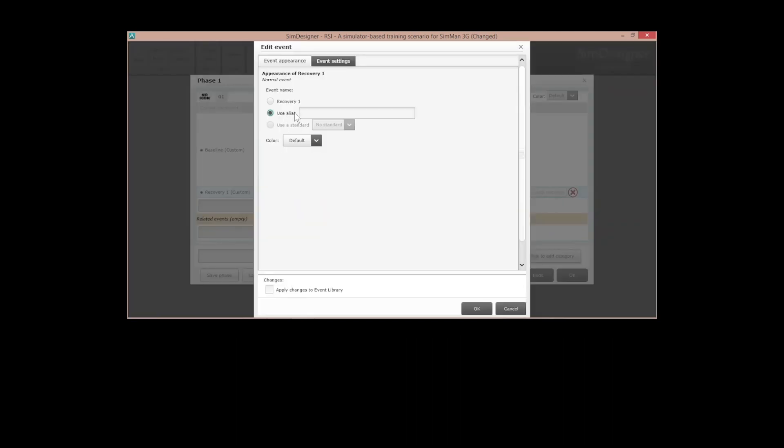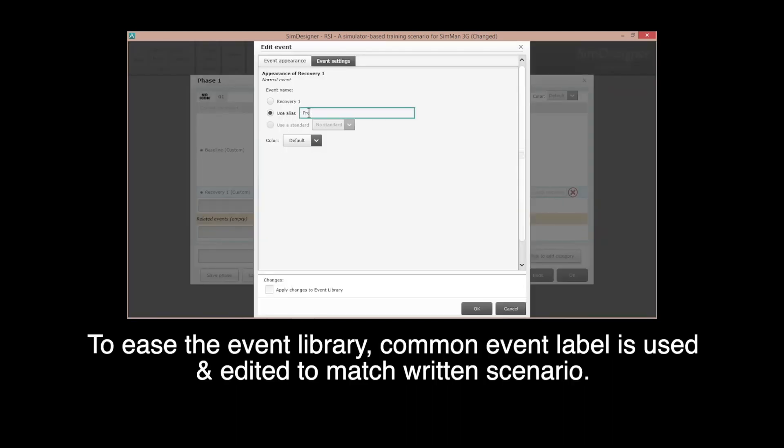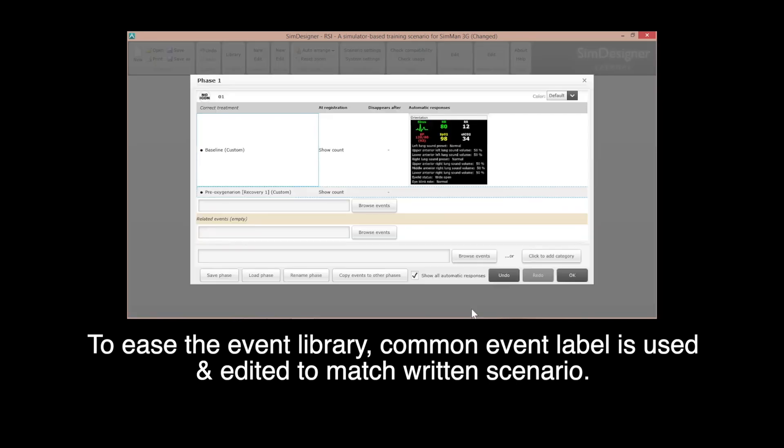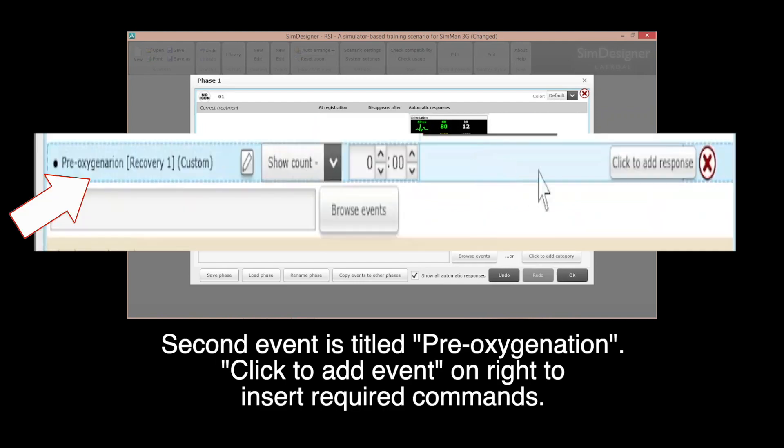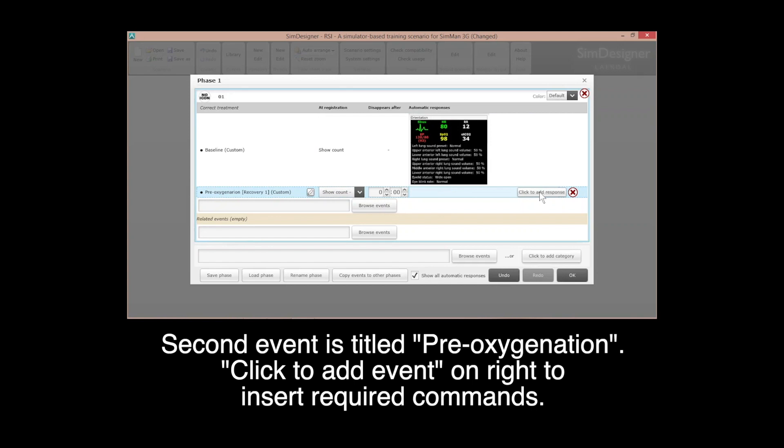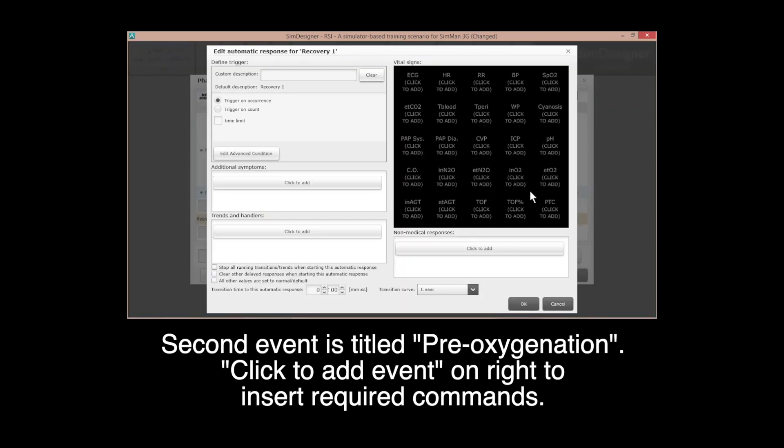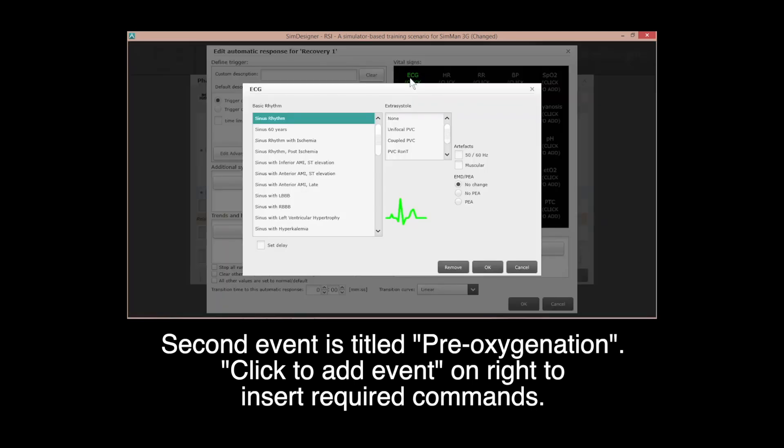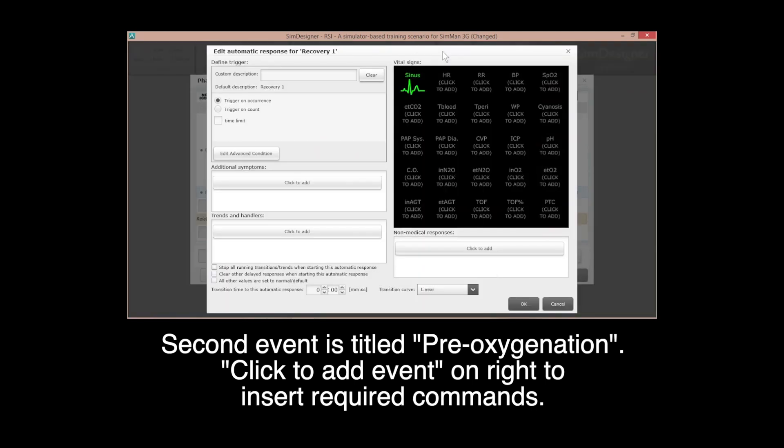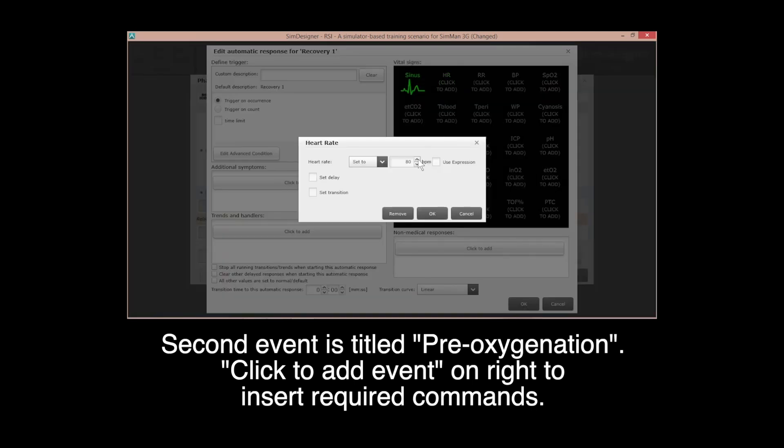For next state, click browse event. To ease event library, common event label is used and edited to match written scenario. The second event is titled pre-oxygenation. Again, click to add event on the right and insert required commands.